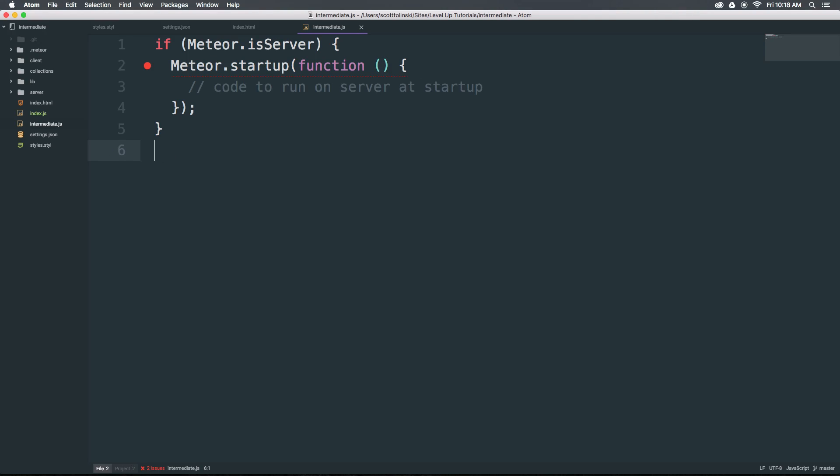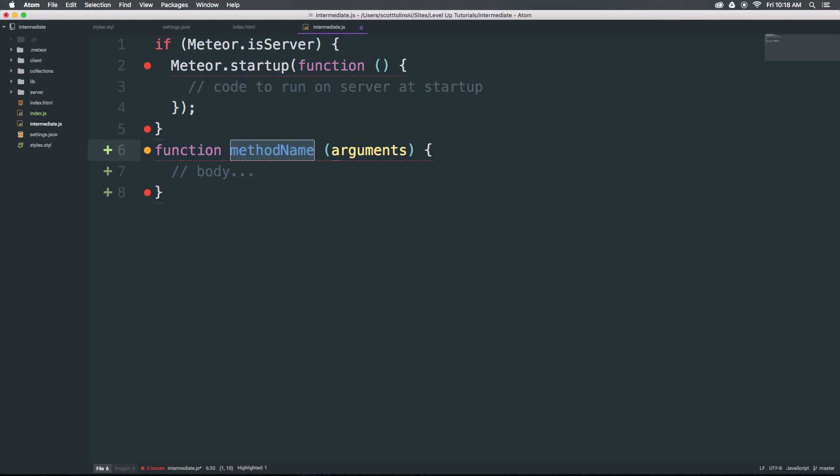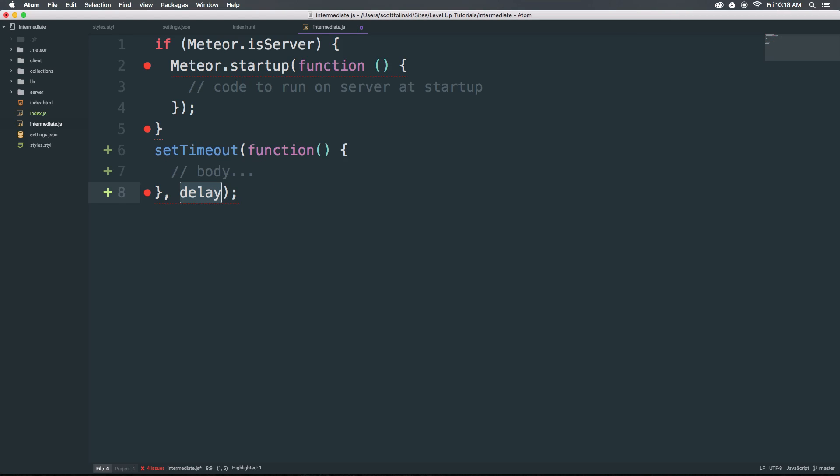We can have a function with FN, or we could even do something like setTimeout with ST. As you can see, it's just common JavaScript patterns and syntax made easy with very predictable keyboard shortcuts.